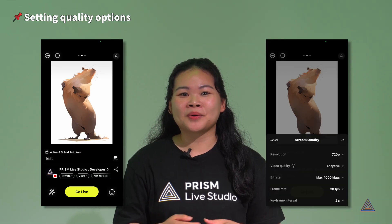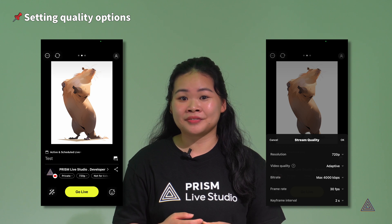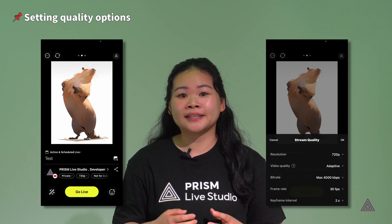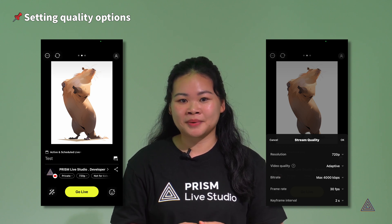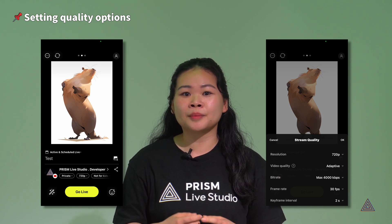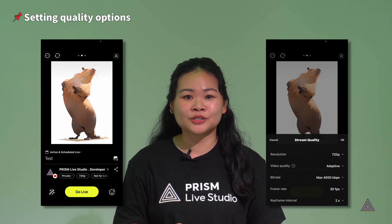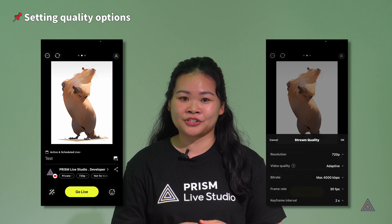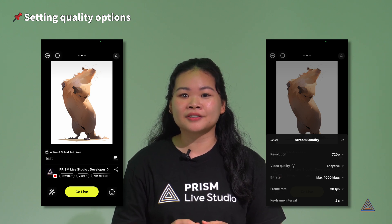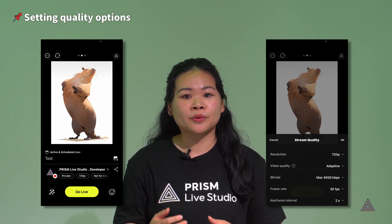The Prism application provides many options for users to experience different quality broadcasts. Live streaming quality settings are made on the Live Ready screen in the Prism app, where you will see a yellow Go Live button. For some users, this could be confused with the main settings menu, but this isn't where the quality options are.